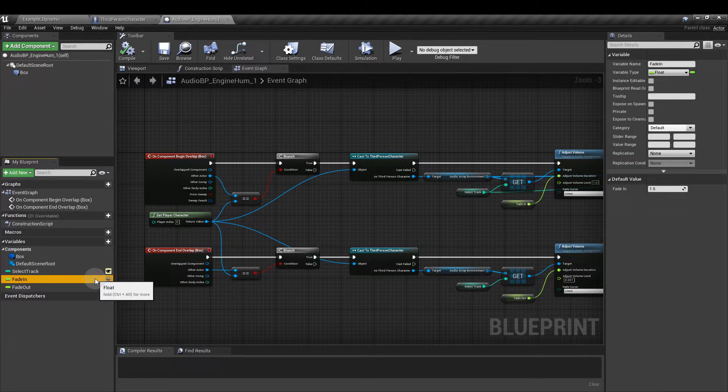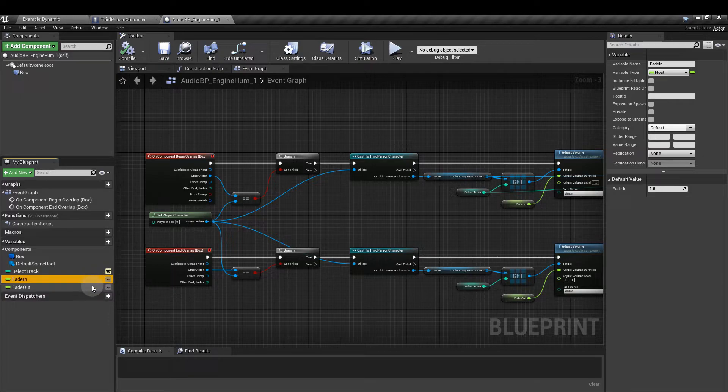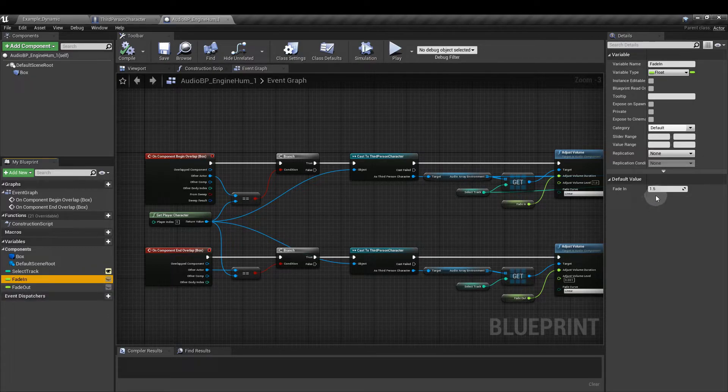Then we want two float variables. One I've called fade in and fade out and I've set the default value for both of these to 1.5.